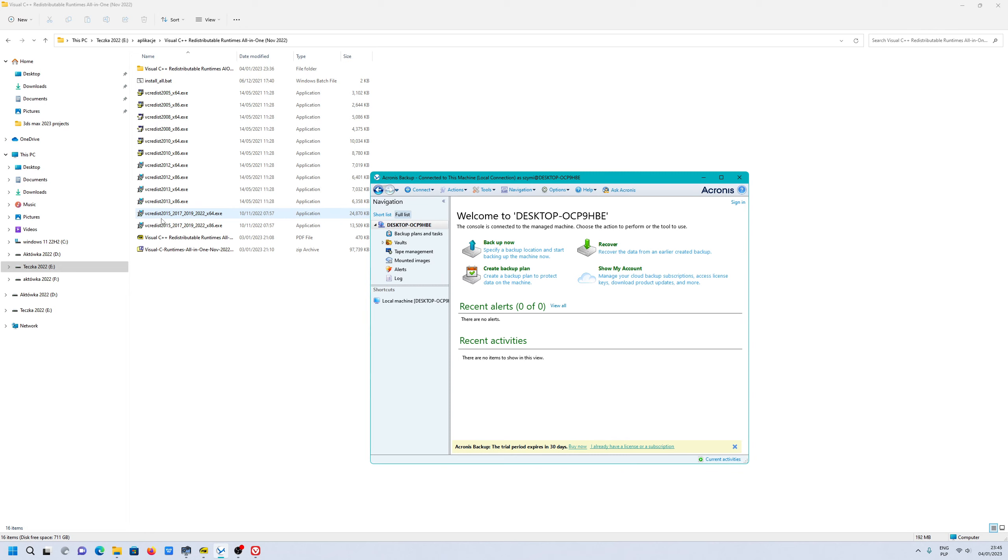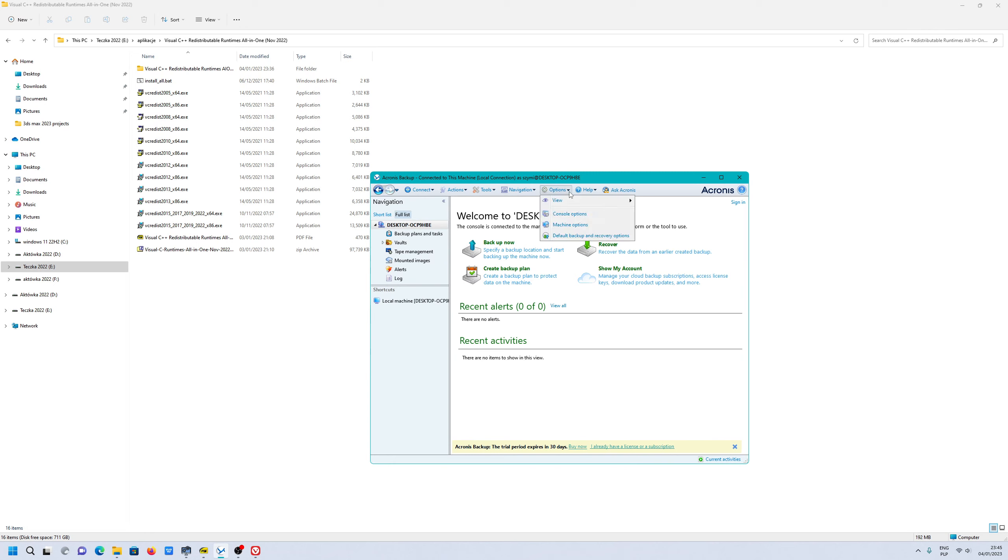You also have Visual C++ 2015-2017. Those libraries will allow you to install Acronis backup advanced for making backups.